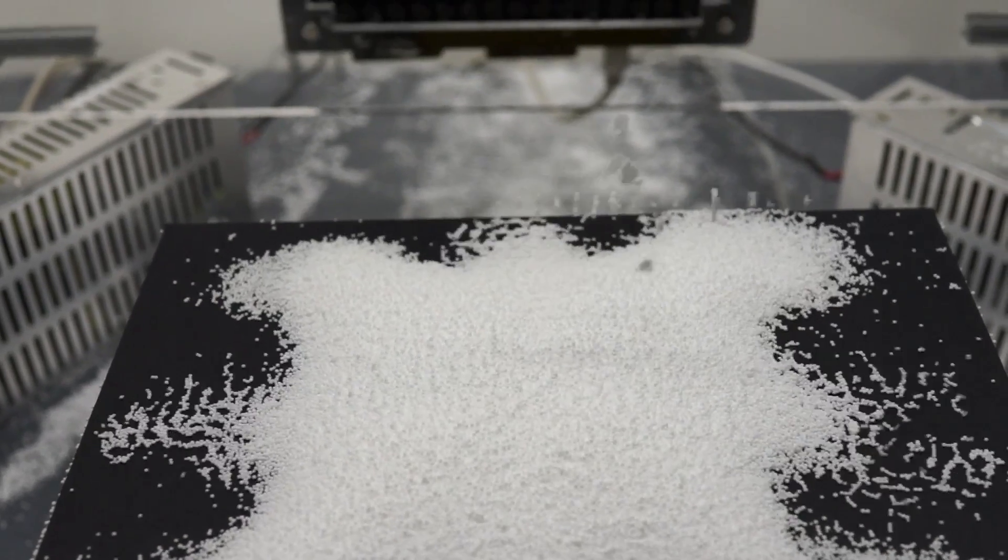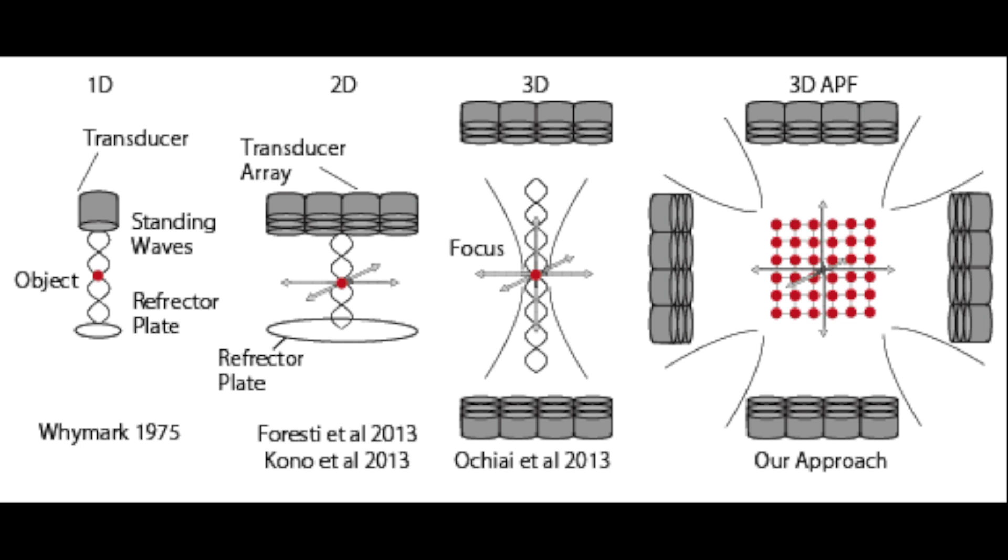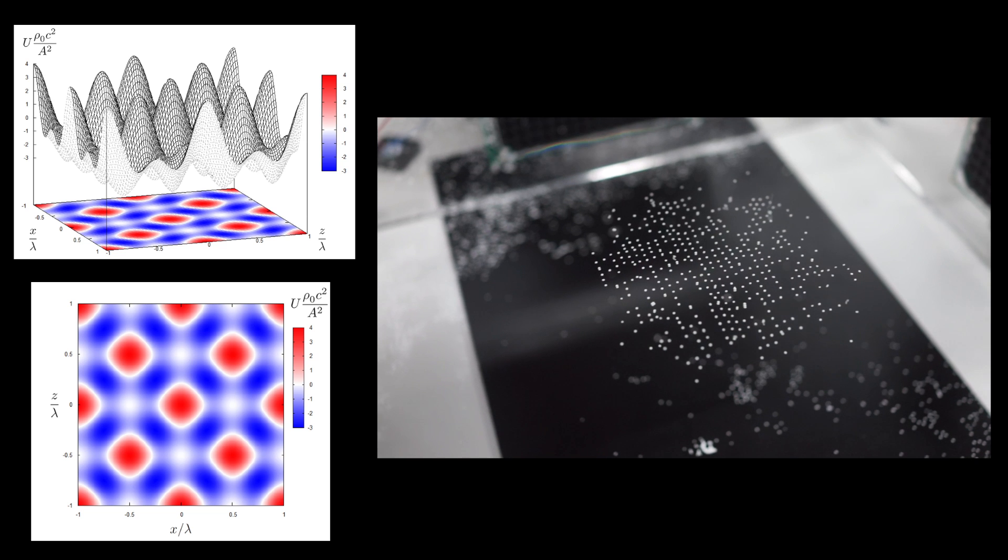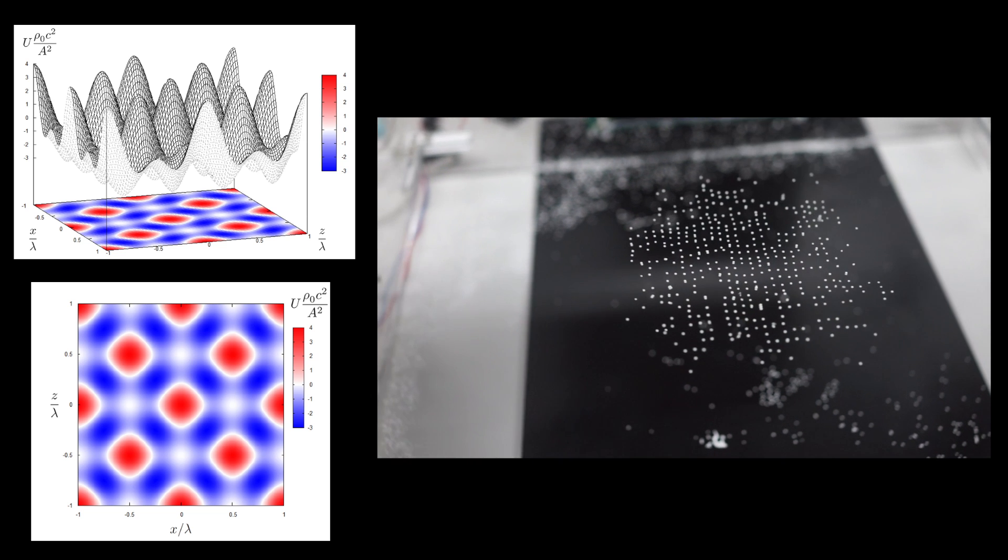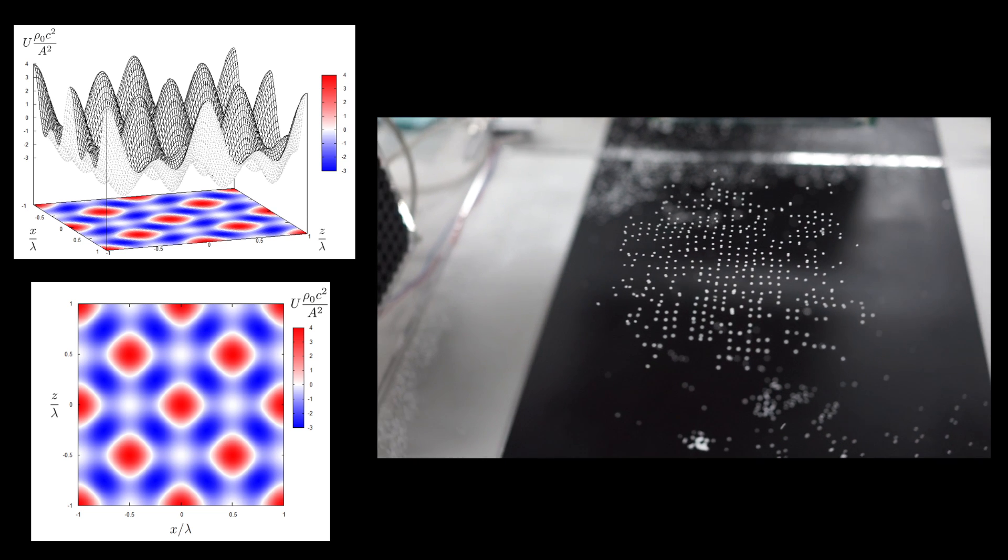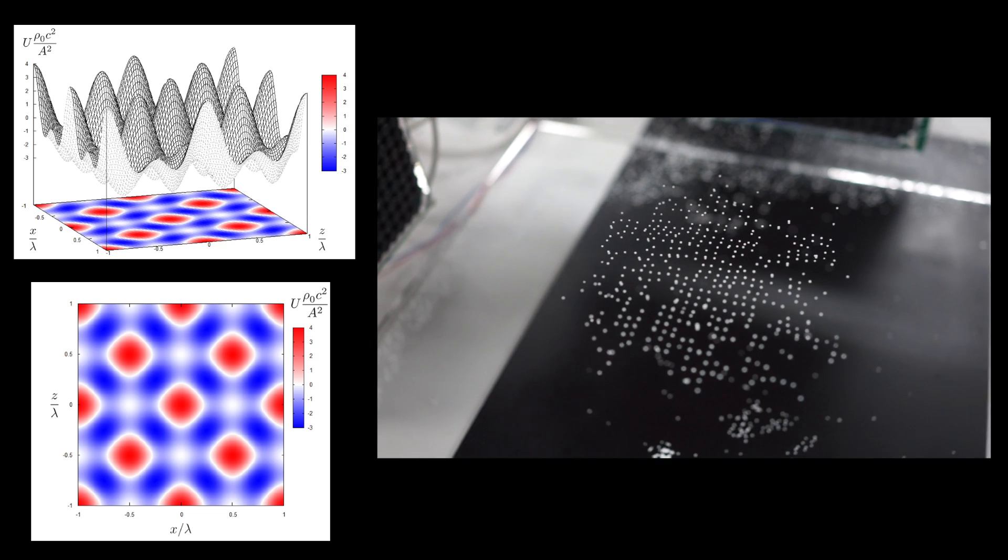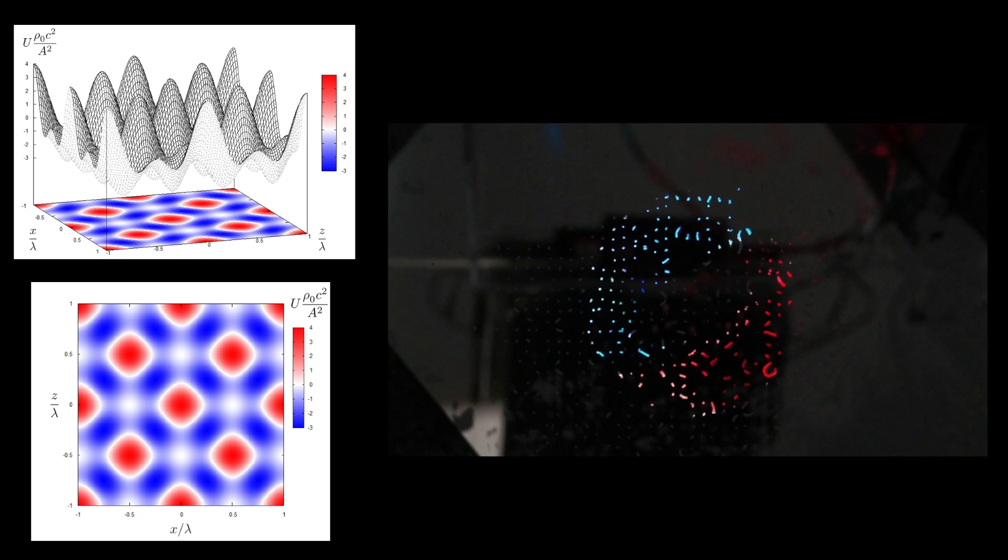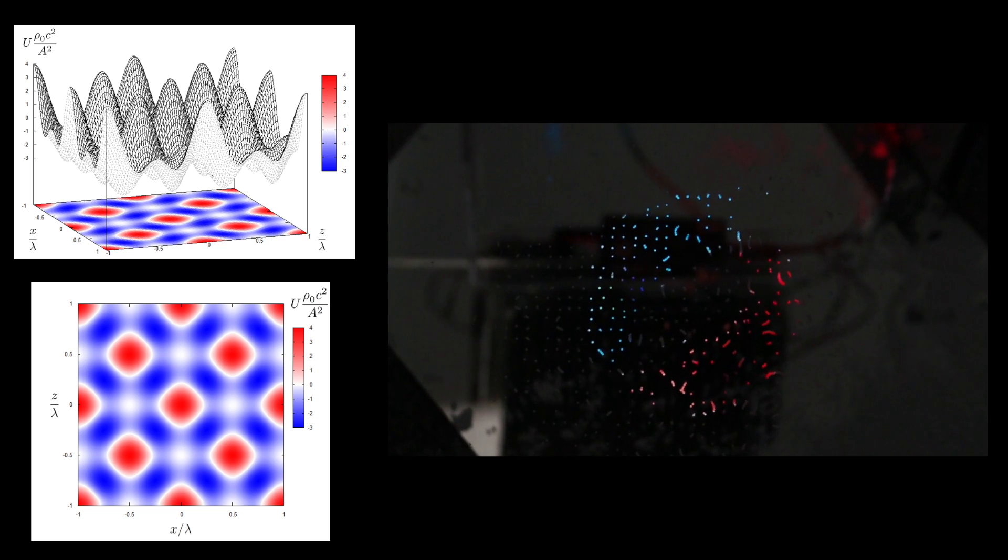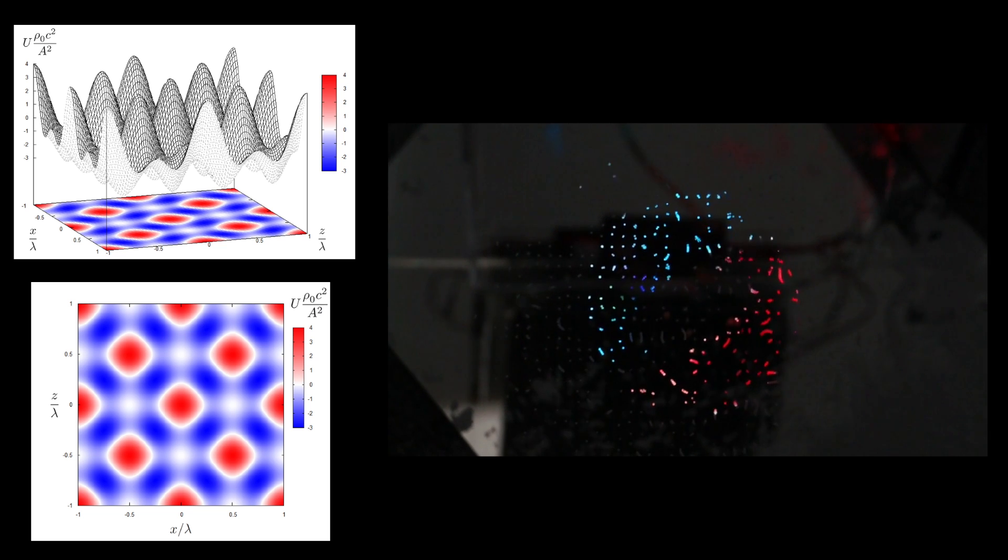We expand this method by changing the distribution of the acoustic potential field. Using this technique, we can generate graphics using levitated small objects.